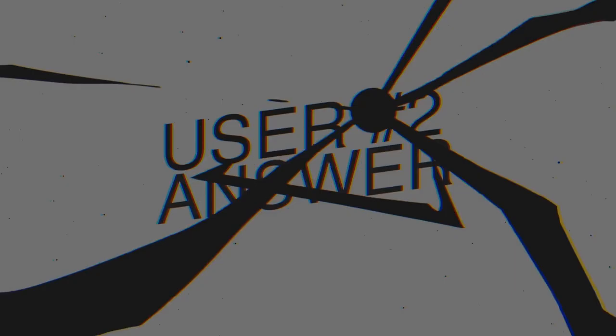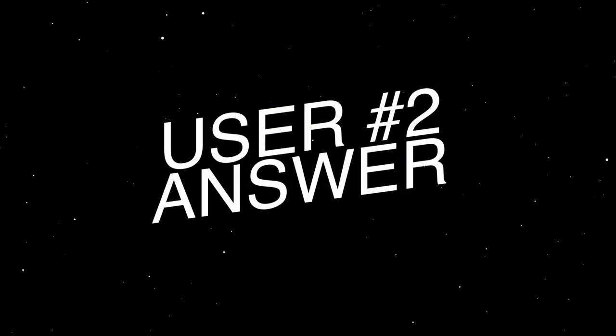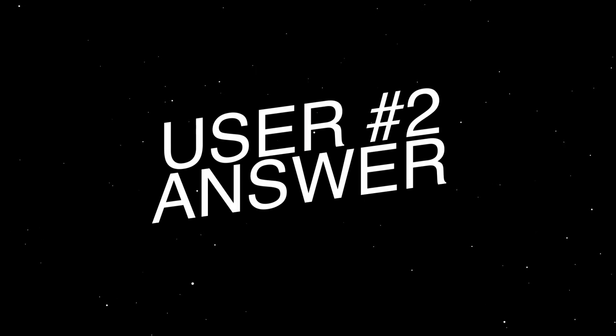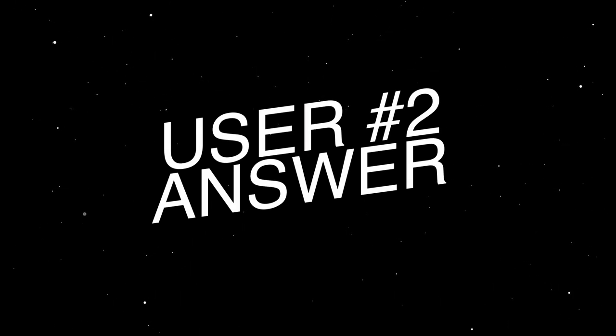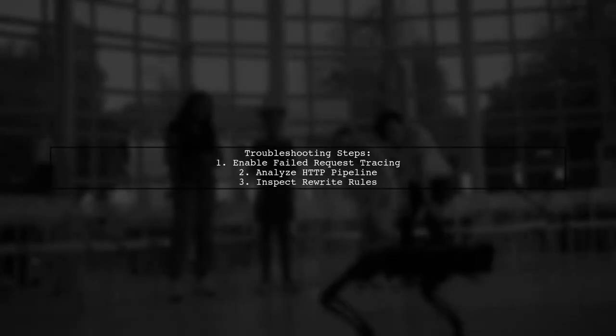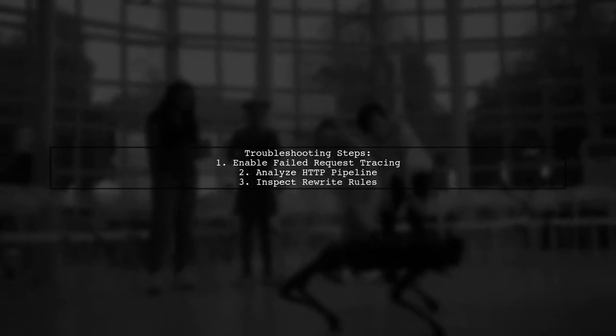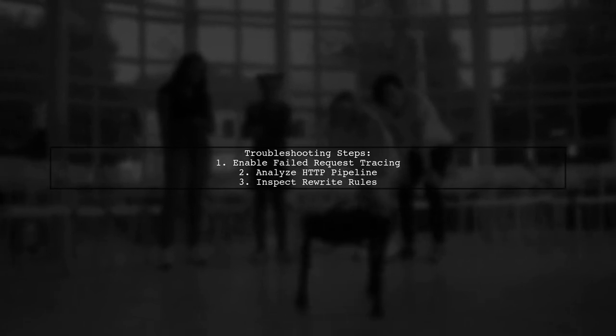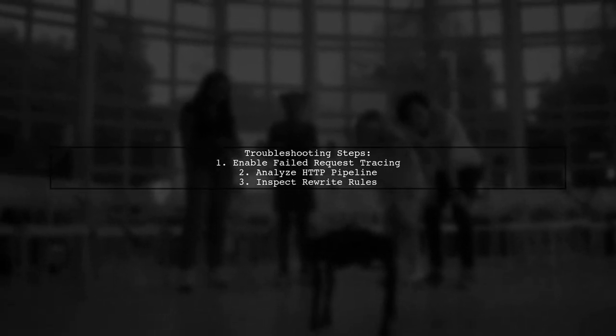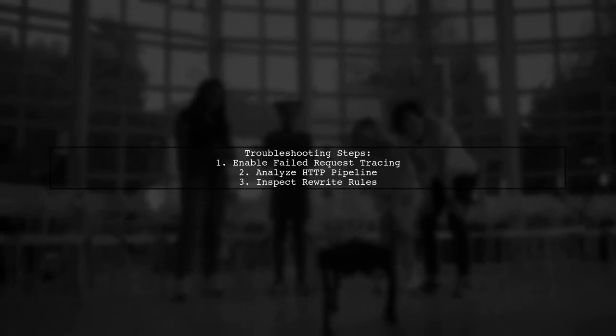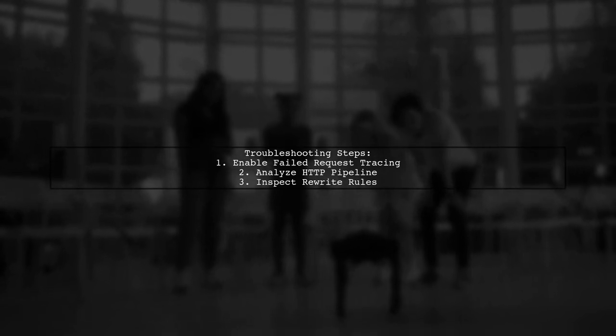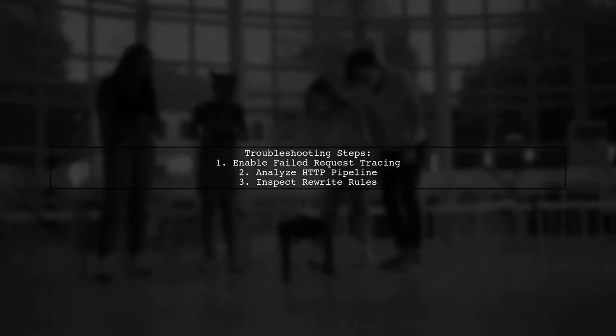Let's now look at another user-suggested answer. To troubleshoot why IIS 8 isn't recognizing your web.config, start by enabling failed request tracing. This will help you analyze the HTTP pipeline and see how your rewrite rules are processed.